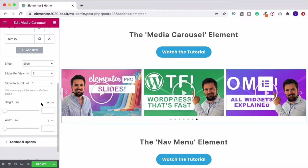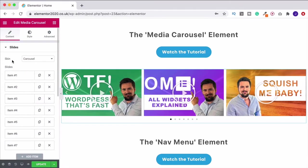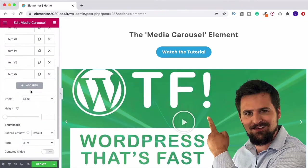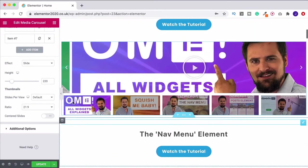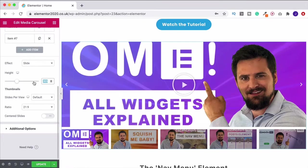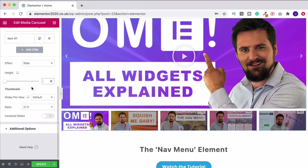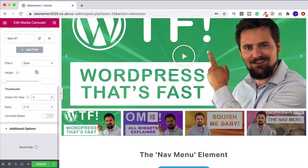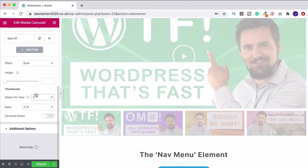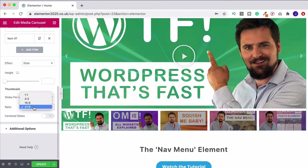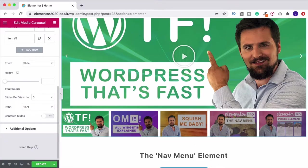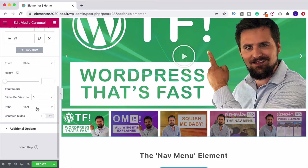Those are the different settings — have a play around and get them how you like. The options change depending on which skin you choose. If I change to slideshow and scroll down, some options are different. We can change the height and we can also change these thumbnails at the bottom. Slides per view — if I change it to four, we get four thumbnails previewed; change it to three, we see three. I quite like five. Then you can change the ratio — if I change this to 16 by 9, that looks a lot better because that's the ratio my images were captured in. 16 by 9 looks best for websites, so I suggest you put your images into 16 by 9.